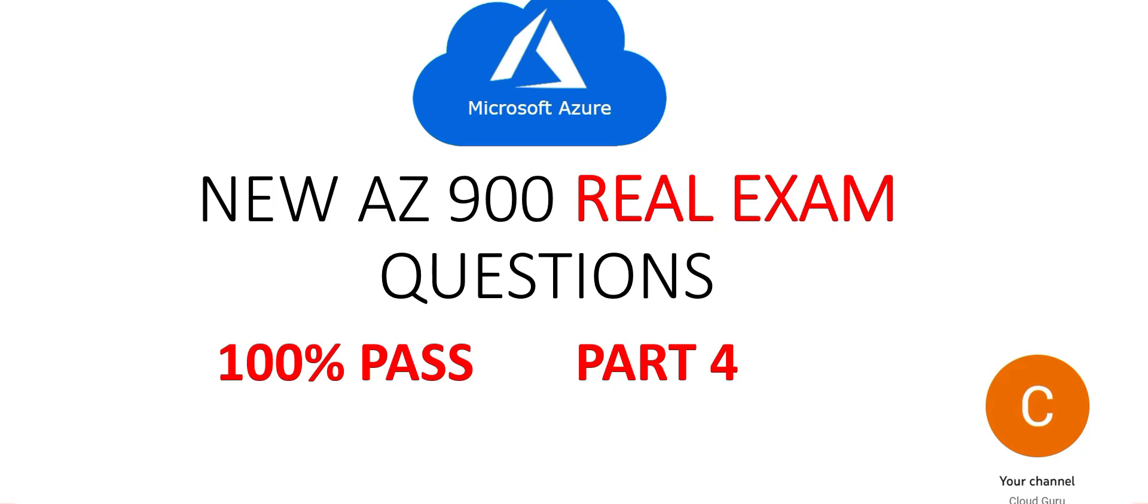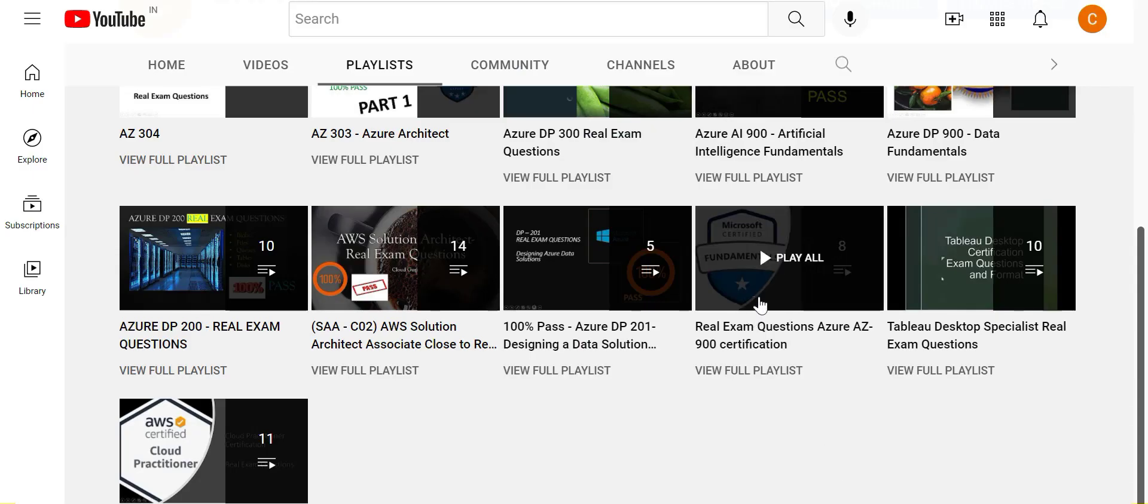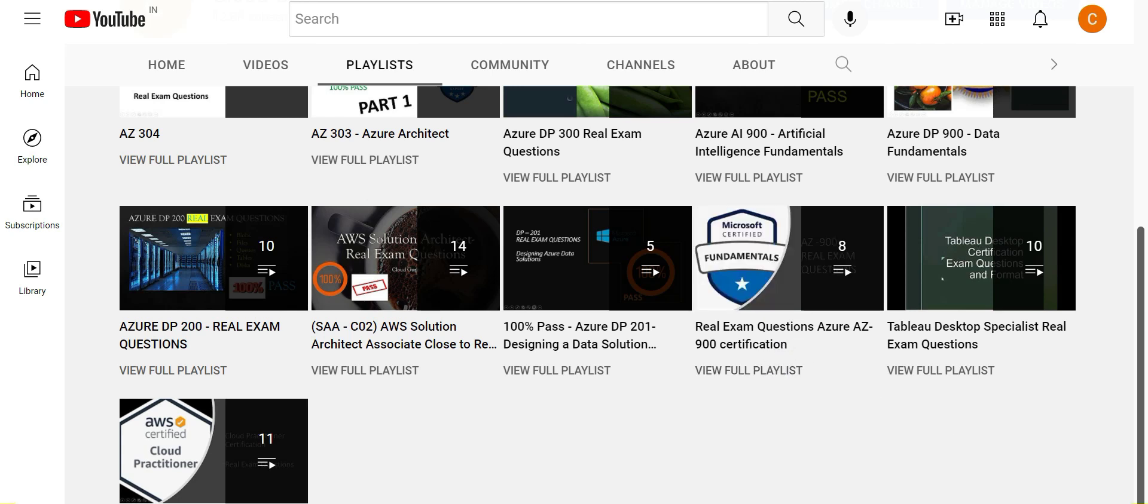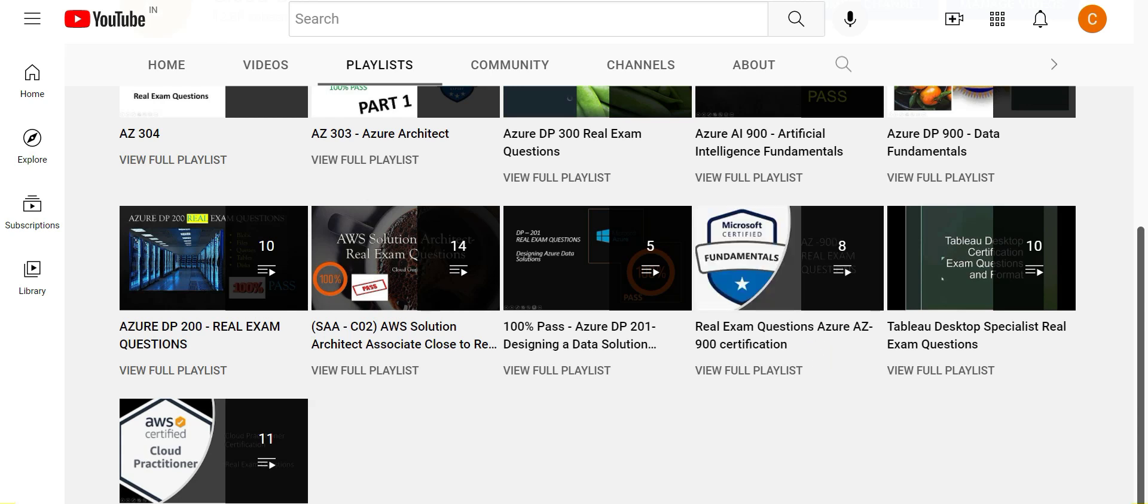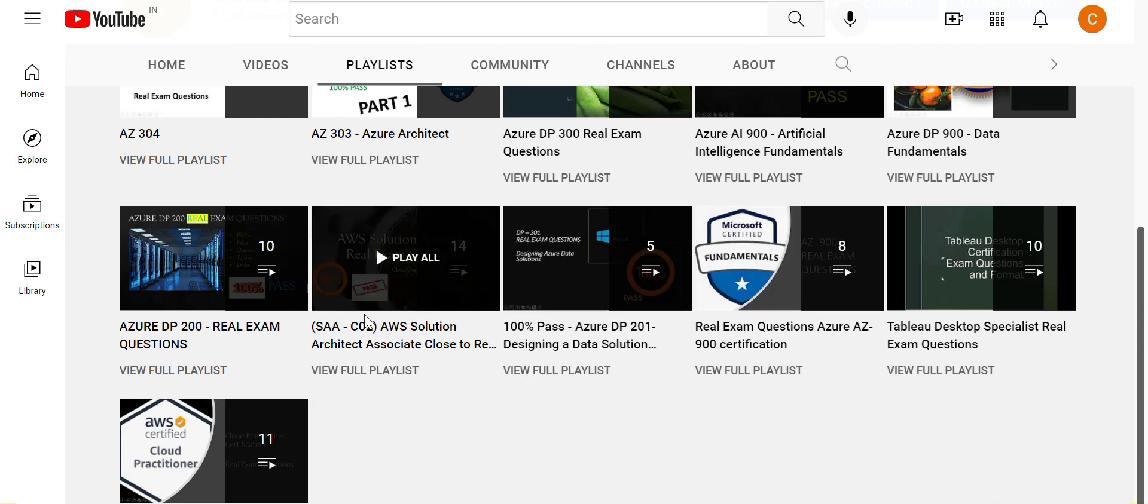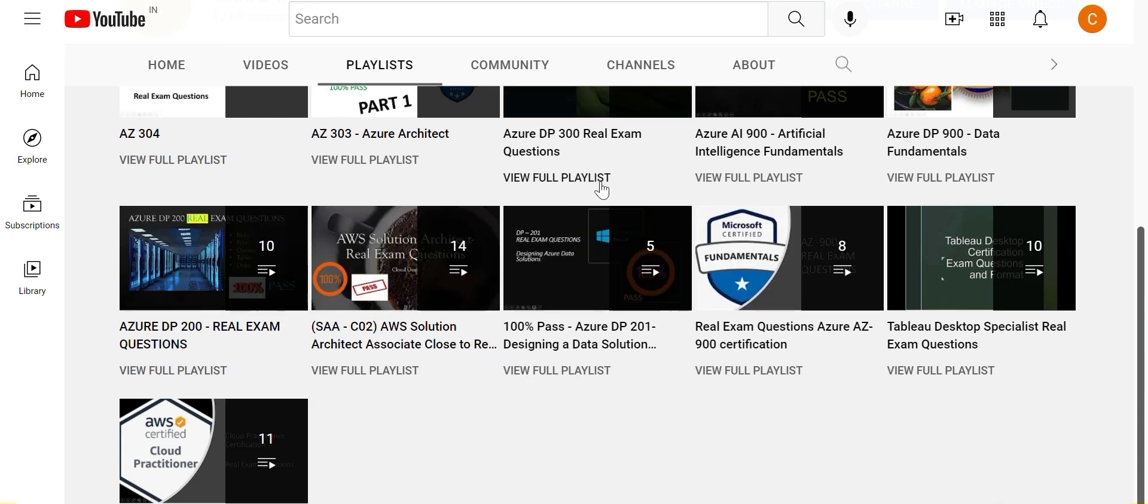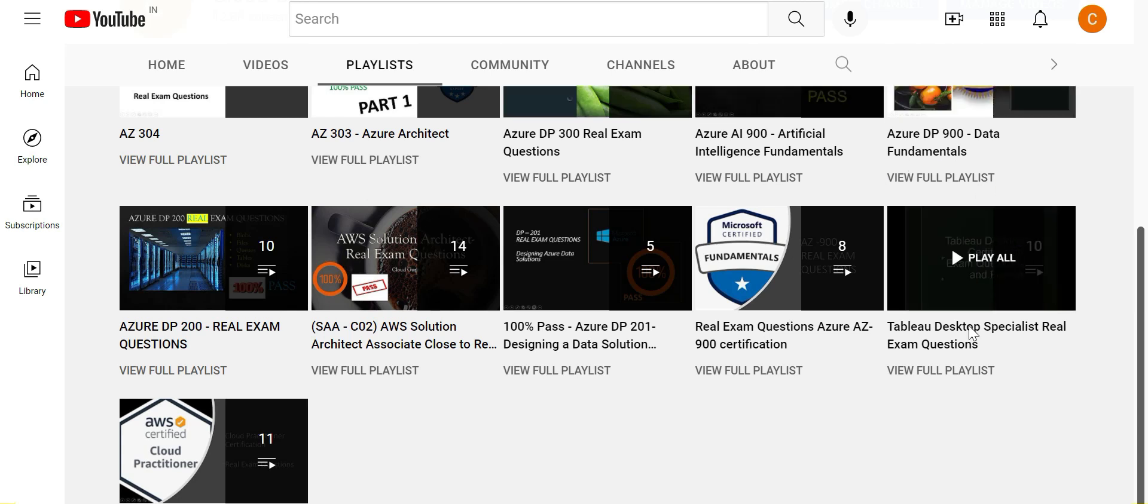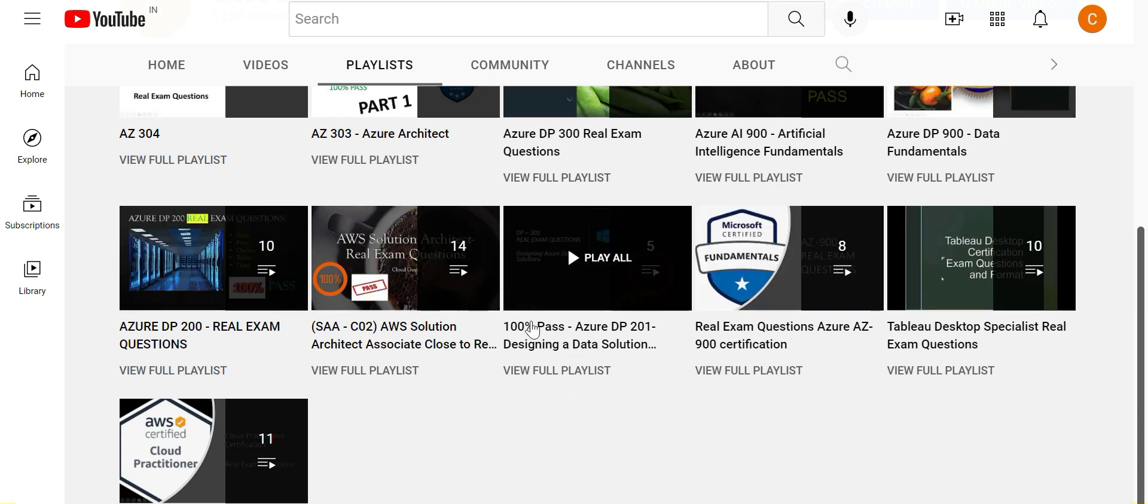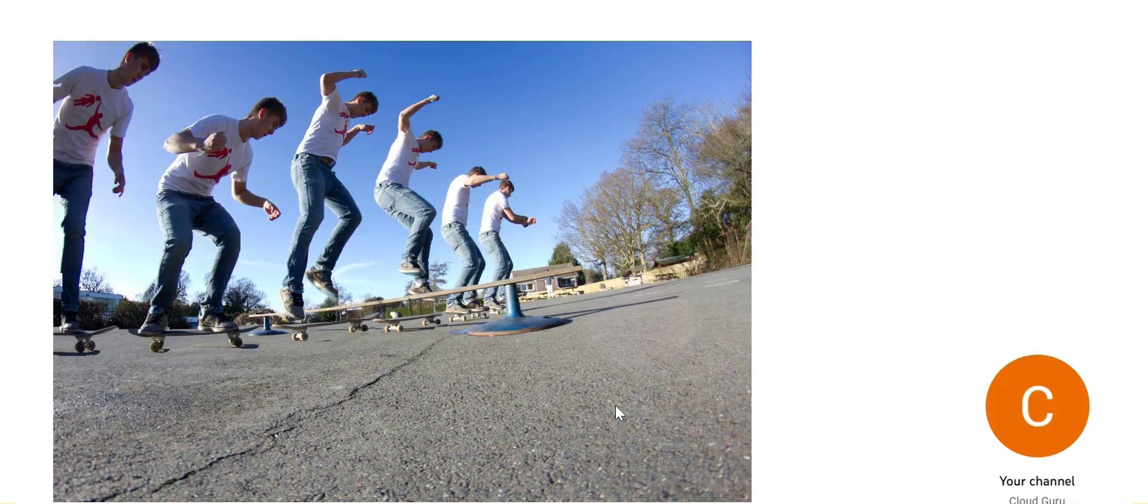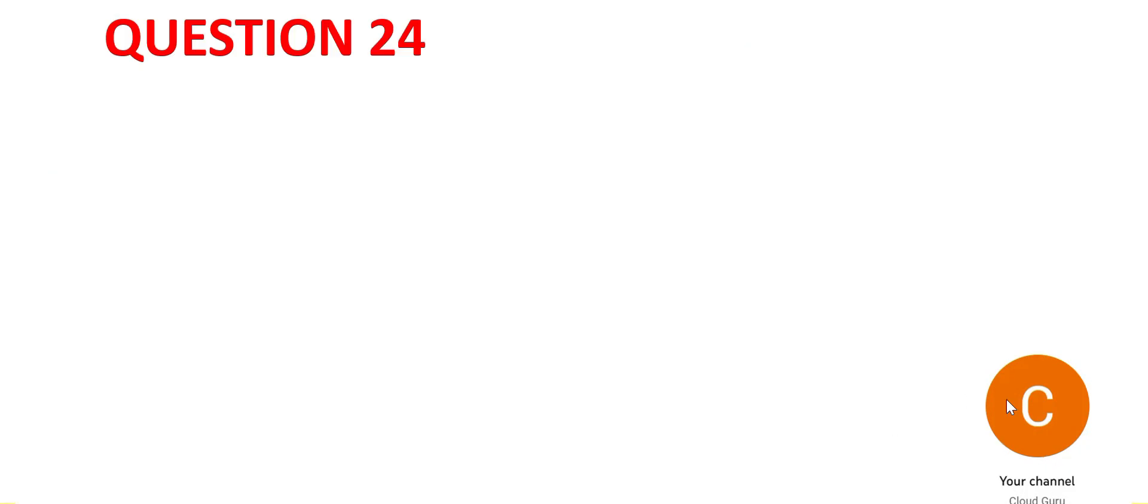Hi, welcome to part 4 of this video series. We are looking at new Azure 900 real exam questions. Please watch this playlist which has hundreds of questions on Azure 900 certification, plus there are other playlists for different certifications on AWS and Azure. Let's jump into the questions.